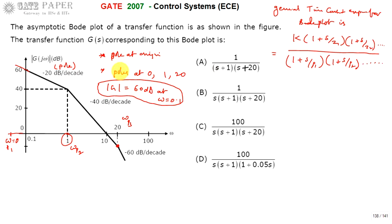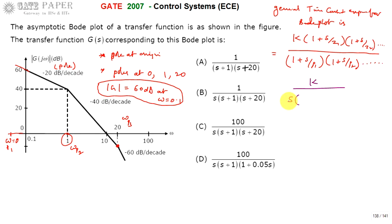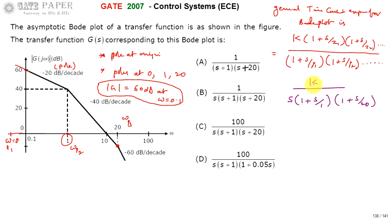We find that there are no zeros present in the given Bode plot, so we don't get any S term in the numerator. Only three poles are present in the denominator, giving three factors. So the transfer function is K divided by S — one pole at origin — into (1 + S/1) into (1 + S/20), which is the transfer function corresponding to this Bode plot.